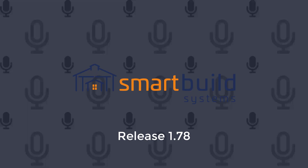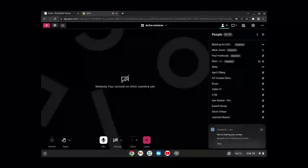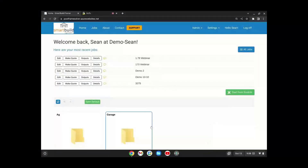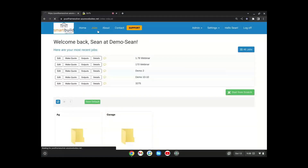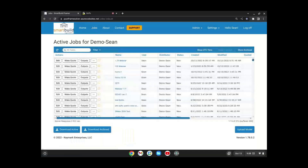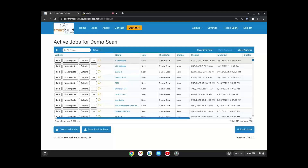Okay, so I'm going to share my screen. SmartBuild 1.78 — and just to piggyback off what Keith said, we'll jump into the Viewer first. Like he said, this is something that has to be turned on, so you won't see this right now unless you discuss it with Keith and he enables it for you.